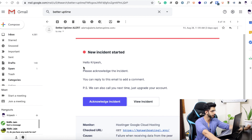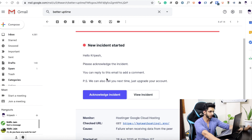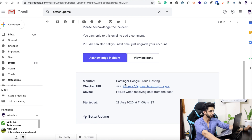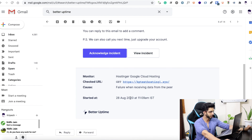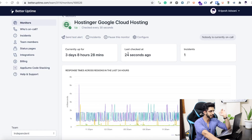When your website is down, you will get this type of email: 'Please acknowledge this incident.' It shows the URL, the cause, and how many hours it has been down. You will get this information immediately. It checks uptime every 30 seconds, which is one of the best in the industry.